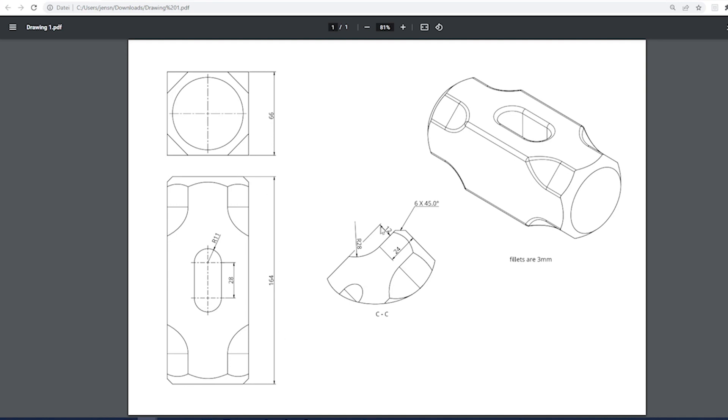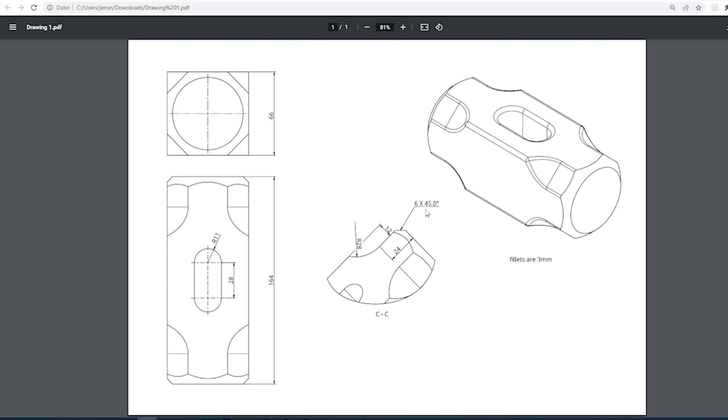And then we have a detailed view that is tilted 45 degrees. There is a straight line, 24 millimeters, going in a tangent circle 28 at a distance of 12 from the outer edge. And there is a type of chamfer, six millimeters at 45 degrees.